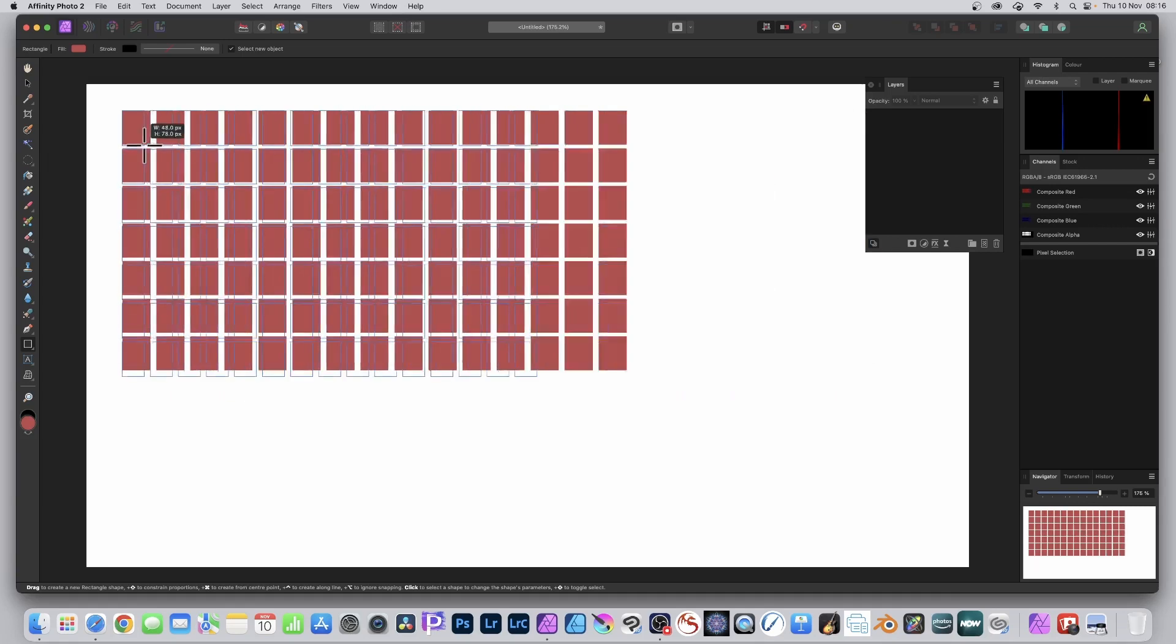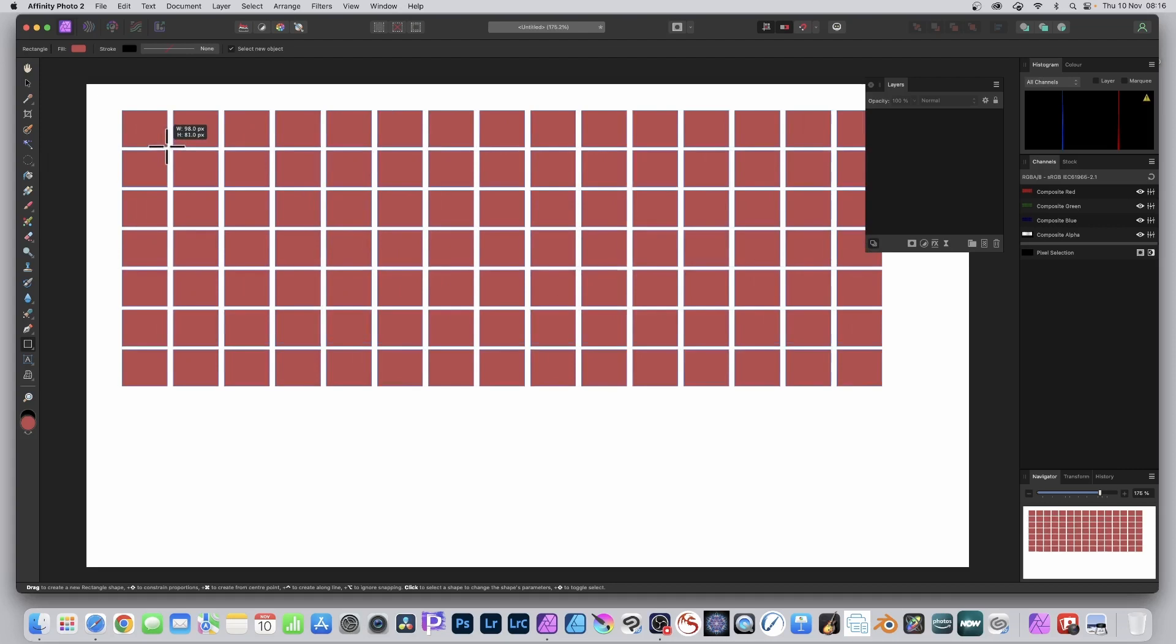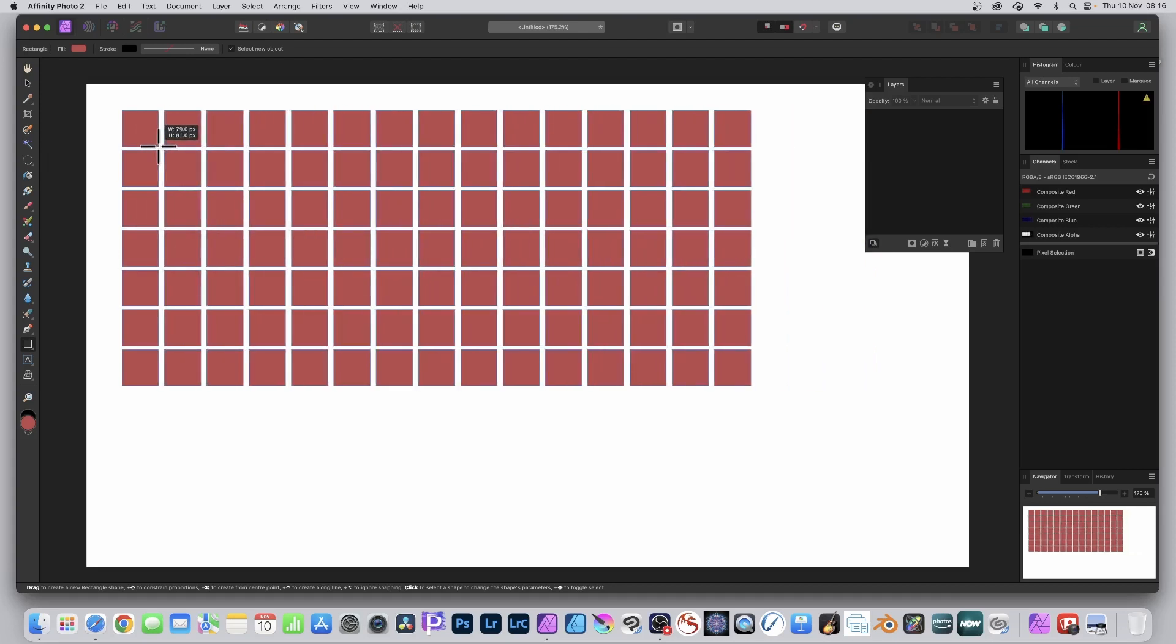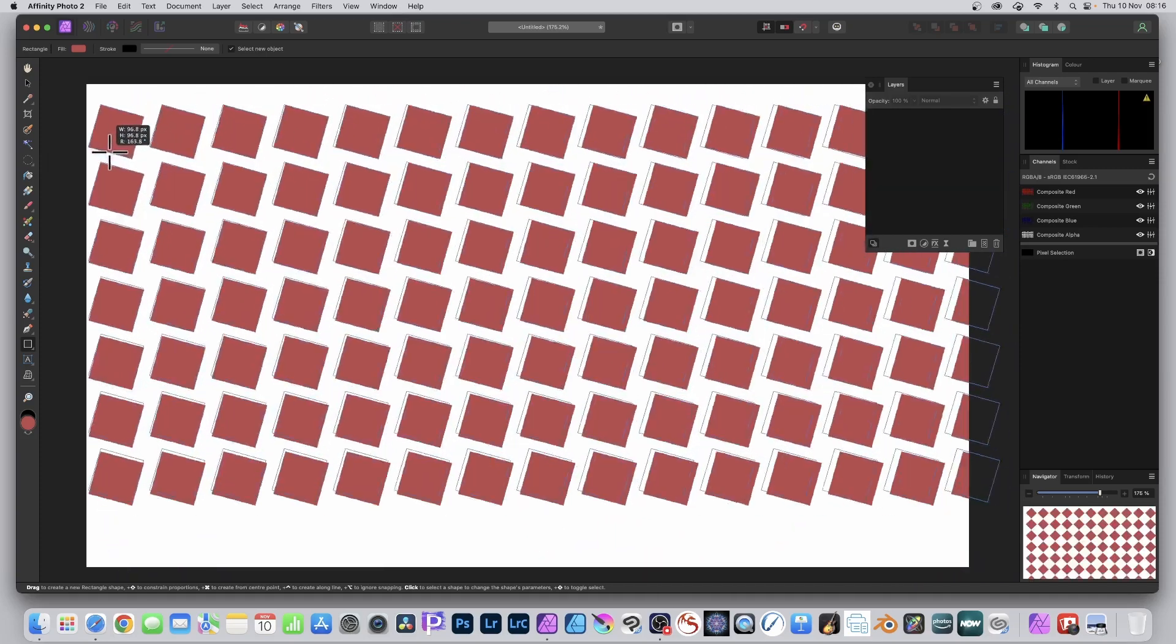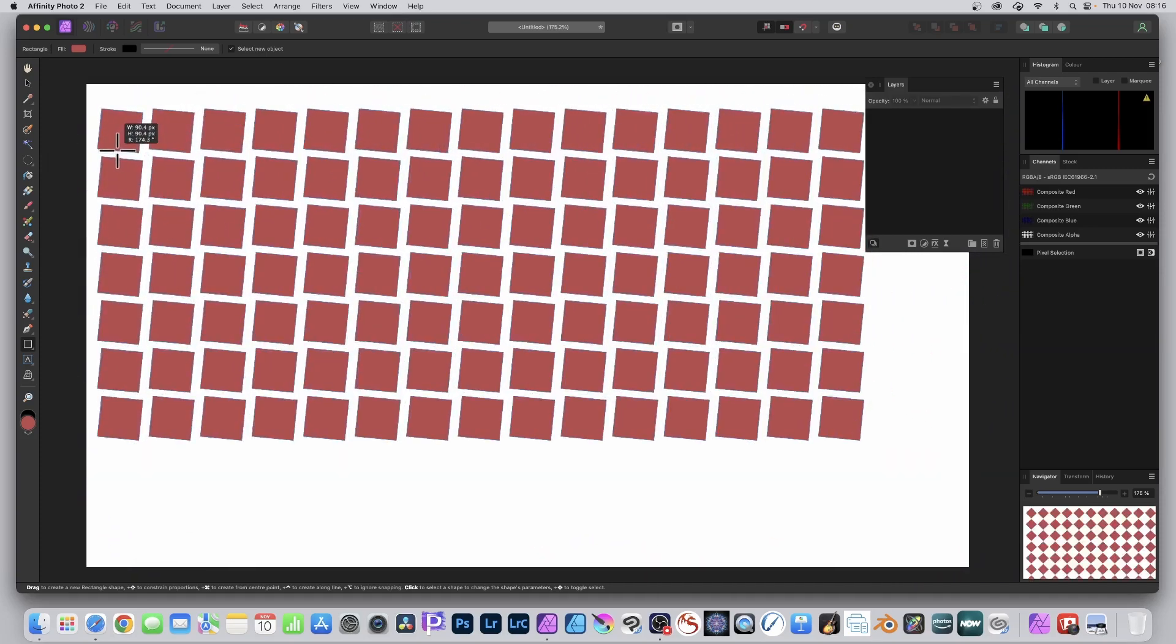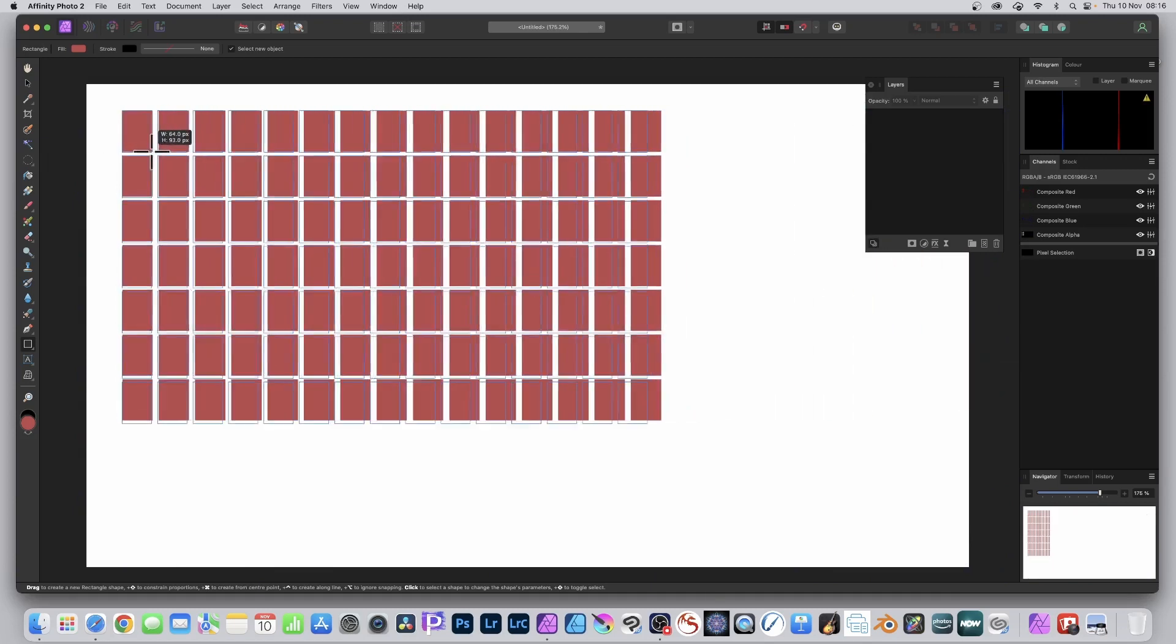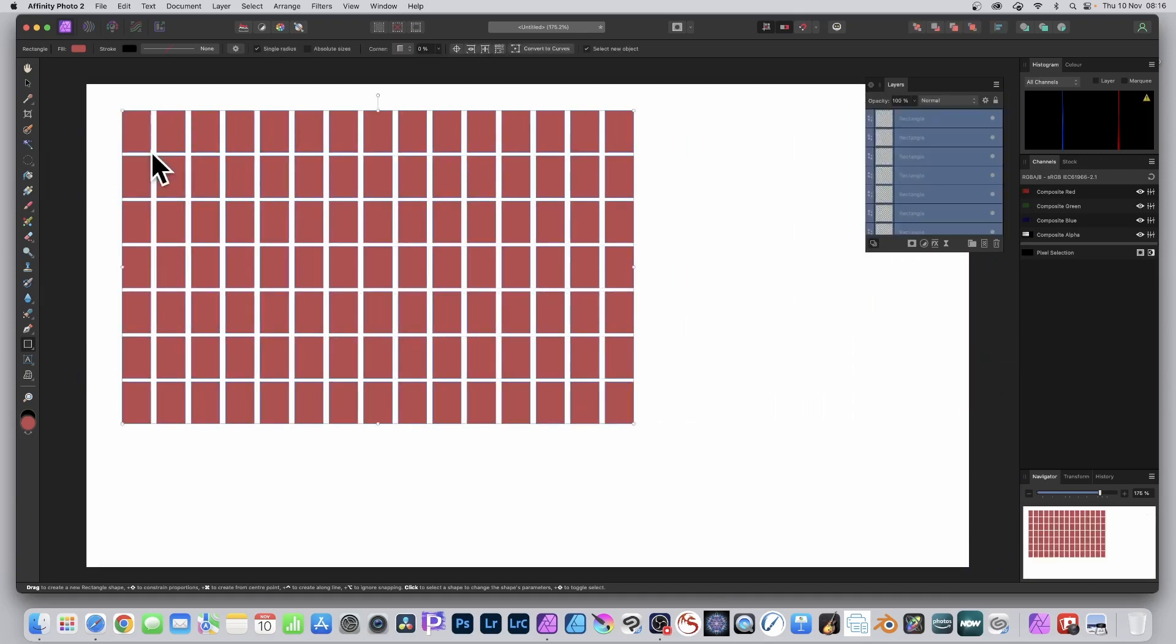Now what you can also do is hold down the control key, and I'm not certain on the PC but the equivalent is, you can actually rotate it as well, which is a really nice feature. Maybe useful, maybe not for you. Now I've got this design, just release.